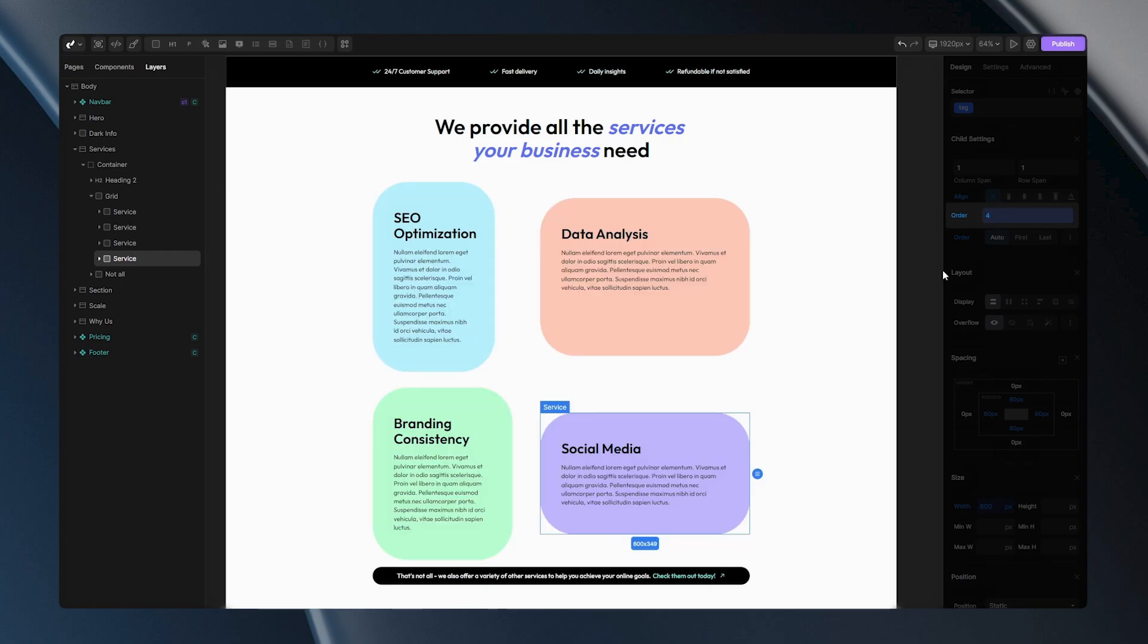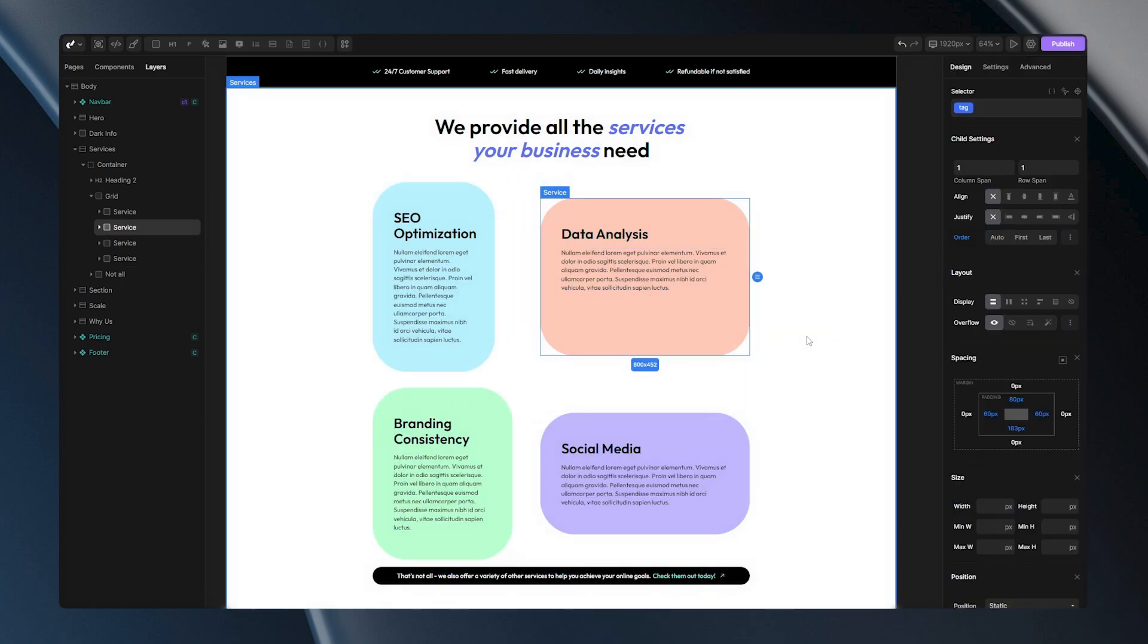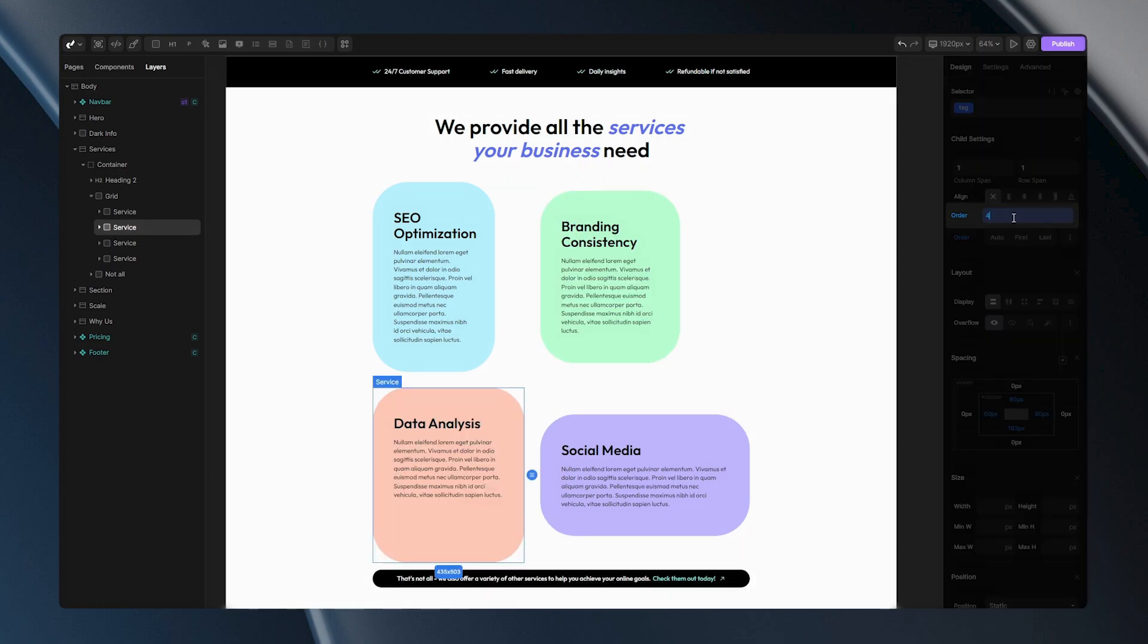When you finish that, now you can just select item that you want to rearrange and you just need to input the desired value in this field. If I input the number 4 here, my item will shift to the third position. Because this purple item already has the value 4, this item will be placed before it.